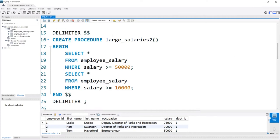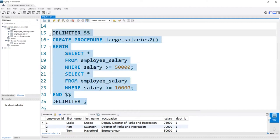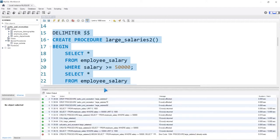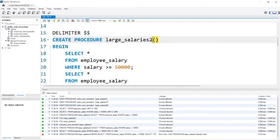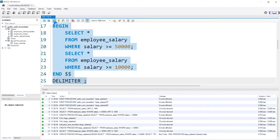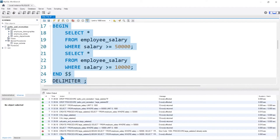So this is getting closer to best practice. Let's go ahead and run this entire thing. We're not getting an output — that's a good sign. It's saying we already created number two, so let's change that to three. Now we've created the stored procedure large_salaries_three.